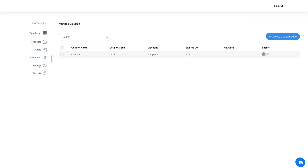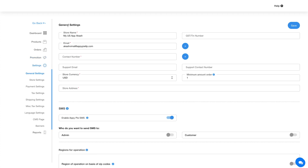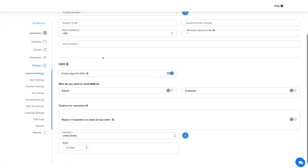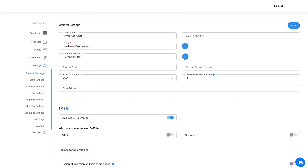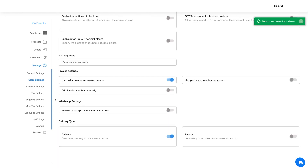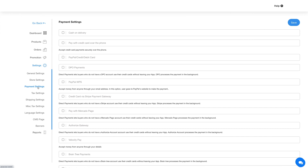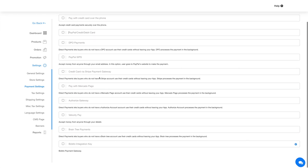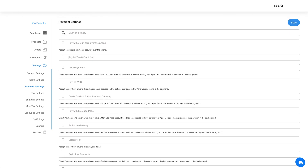Now let's go ahead and check out the settings of the store feature. First is general settings, where you can edit and manage information about the store. Next is store settings, which lets you configure the settings for your store feature — use the enable and disable toggles to configure them. Under payment settings, you will find different payment methods based on your selected currency in the general settings. You can set up payment methods as per your needs and click save to continue.